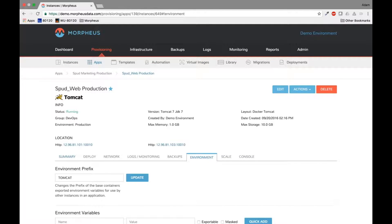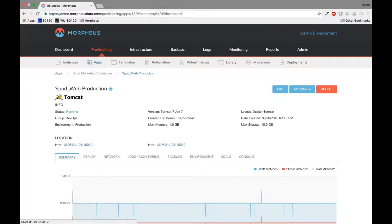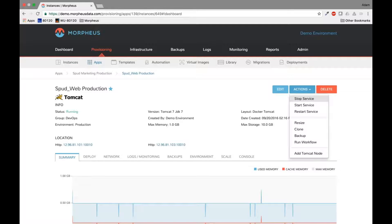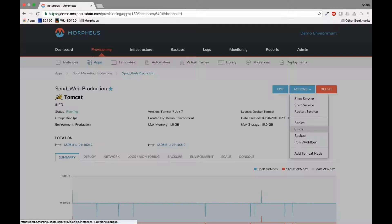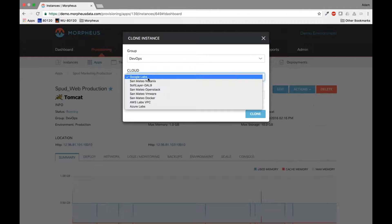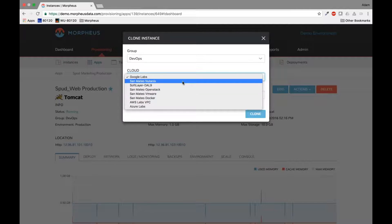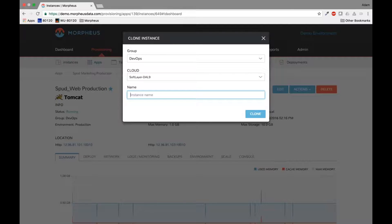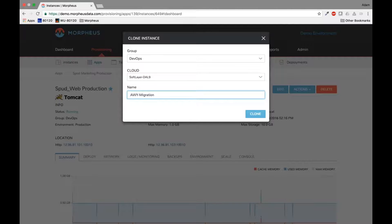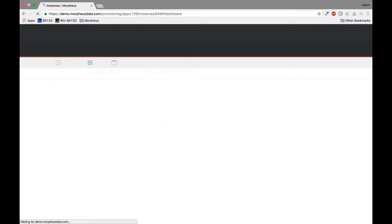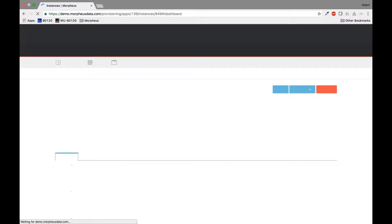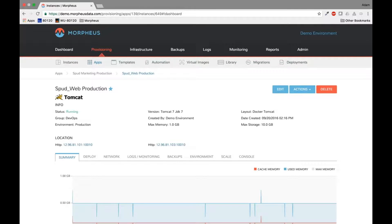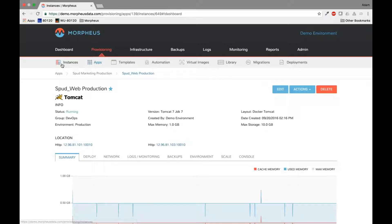So what I'm going to do today is I'm going to do our first type migration and this is really around the application type migration. So we really simply come in and go actions and clone. And maybe I'll put this one on soft layer in Dallas. Name an AWI migration, hit clone. Now what this will do is it'll take an immediate backup of this Tomcat instance. It'll spin up a new instance over in top, excuse me, in soft layer and restore that backup directly to that Tomcat instance.